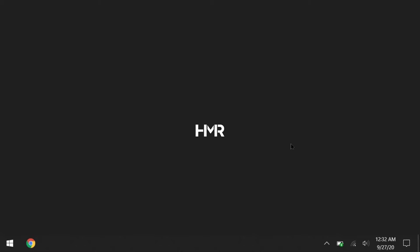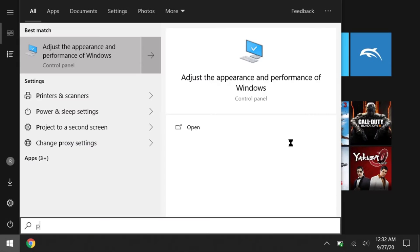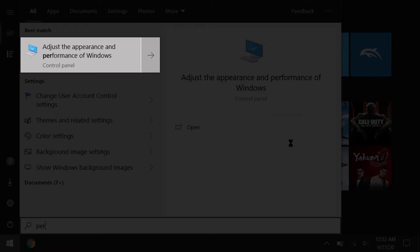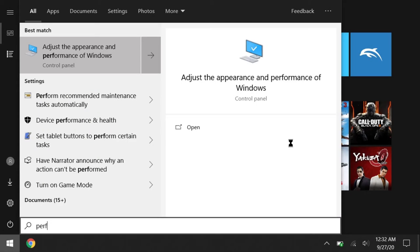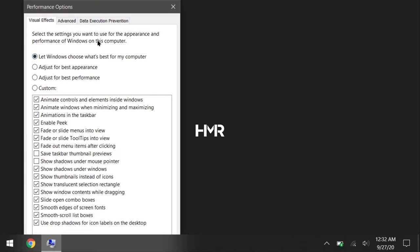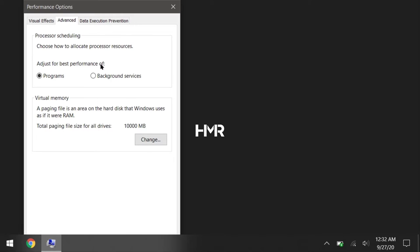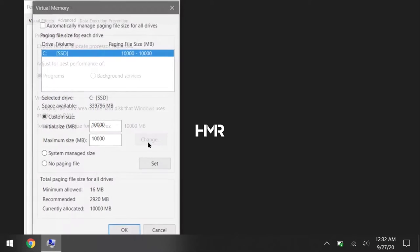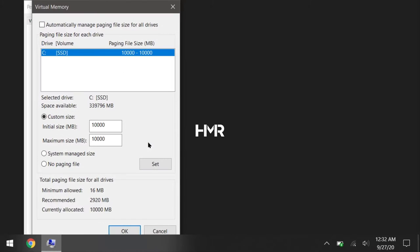So setting virtual memory is something I see from CEMU setup guides a lot, but it might be useful for Dolphin as well. So just type performance in your windows search box and click on this option. Then in advanced tab, click change, then set both options to 10,000.